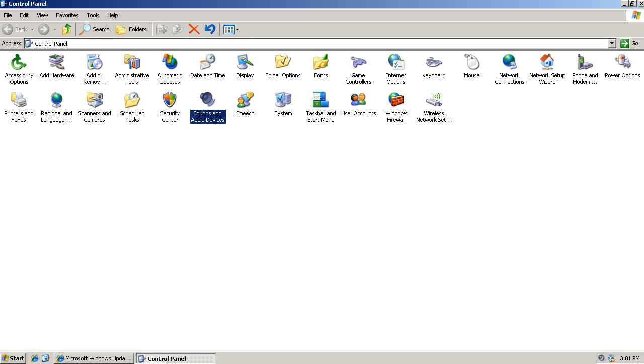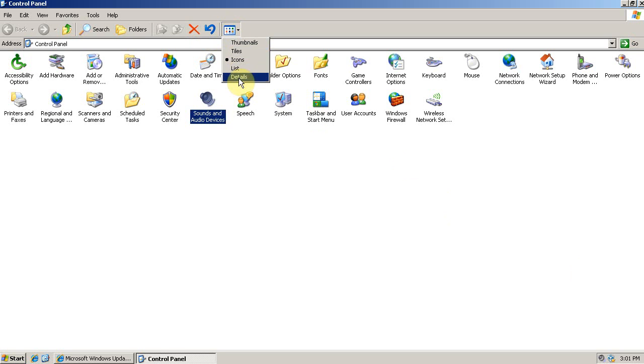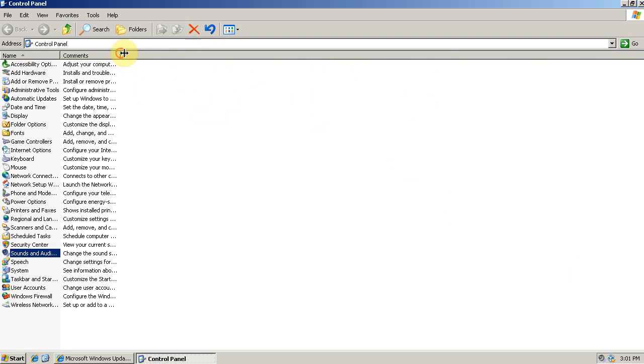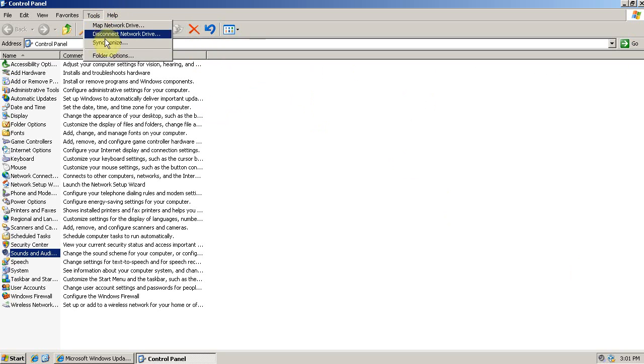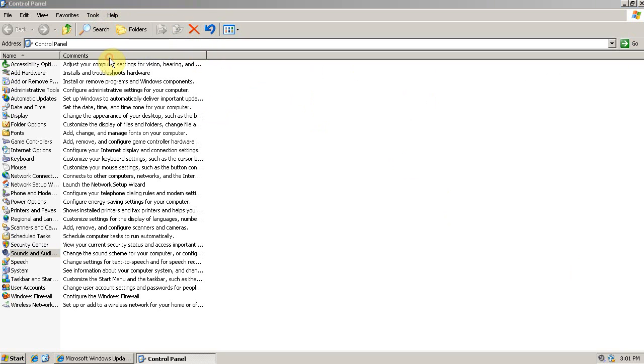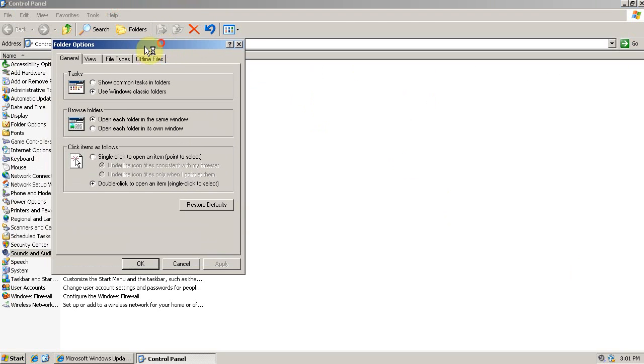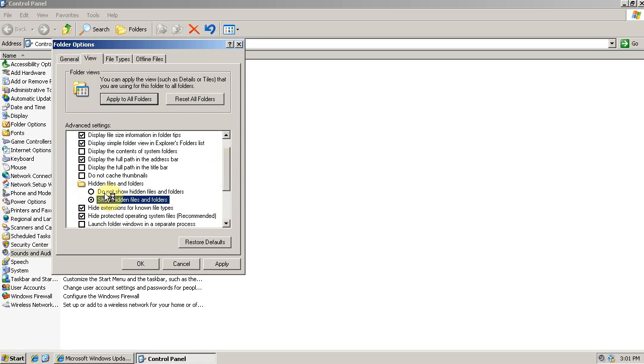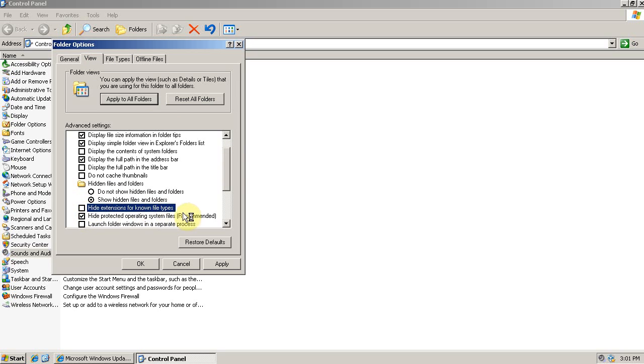And I like to change the layout of the folder to the Details view. And I like to apply that to all folders. So you go to Tools, and then Folder Options, and then go to View. I want to show Hidden Files and Folders. This is very convenient for finding certain program folders.